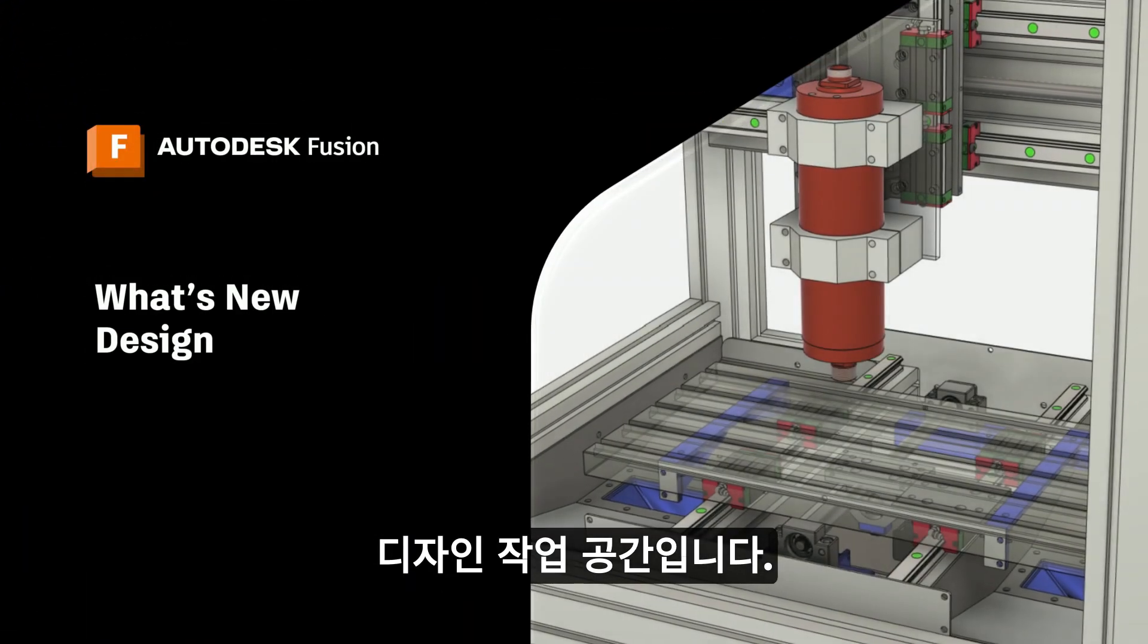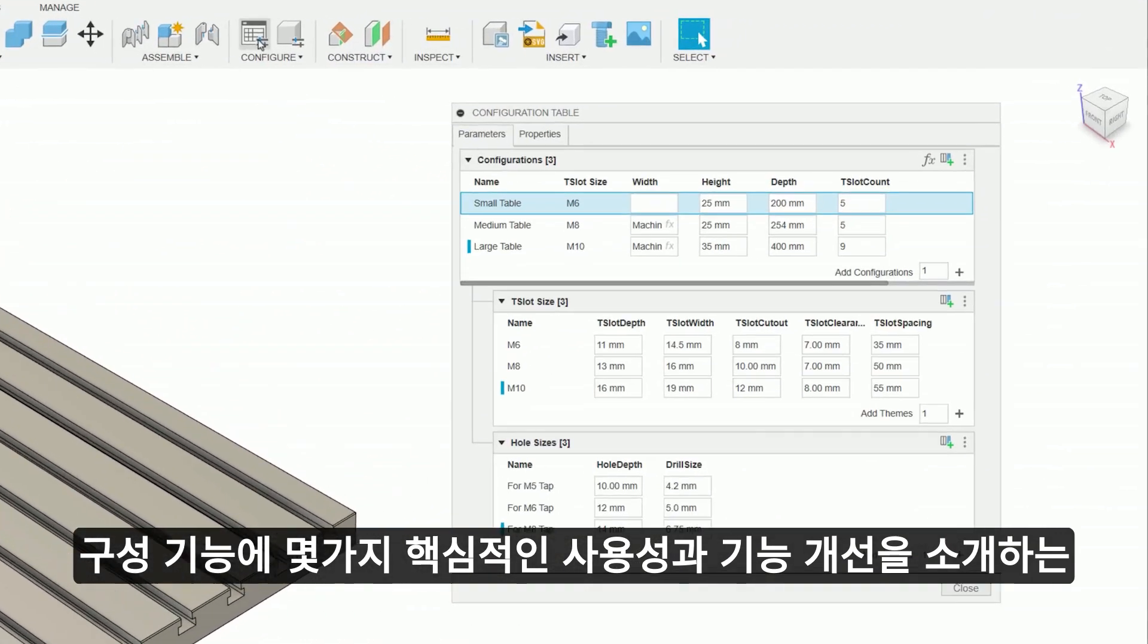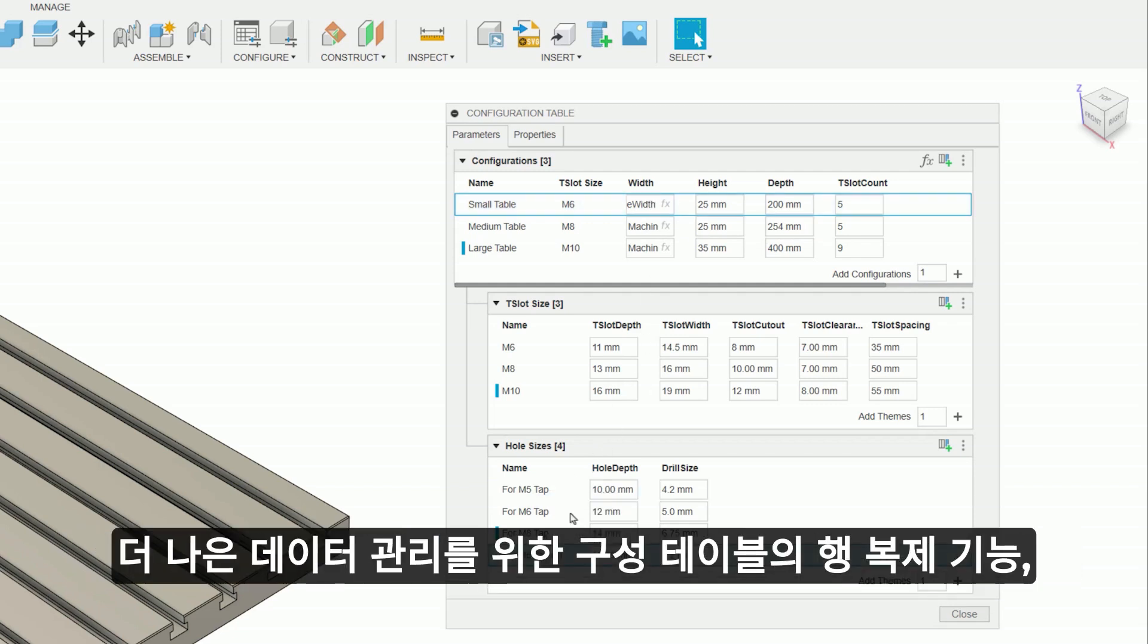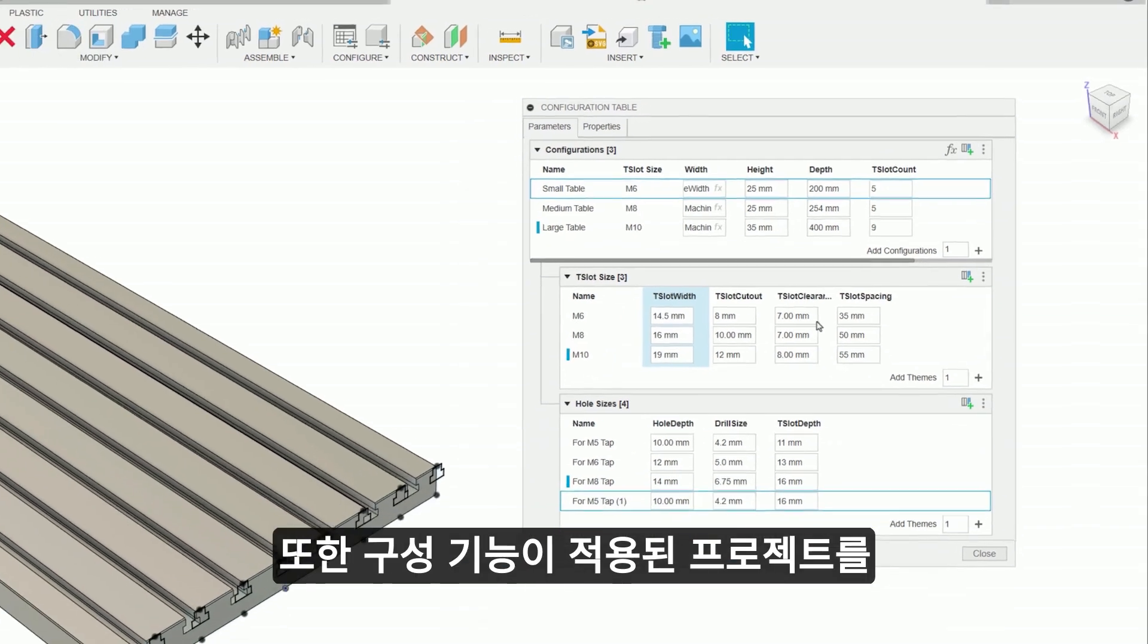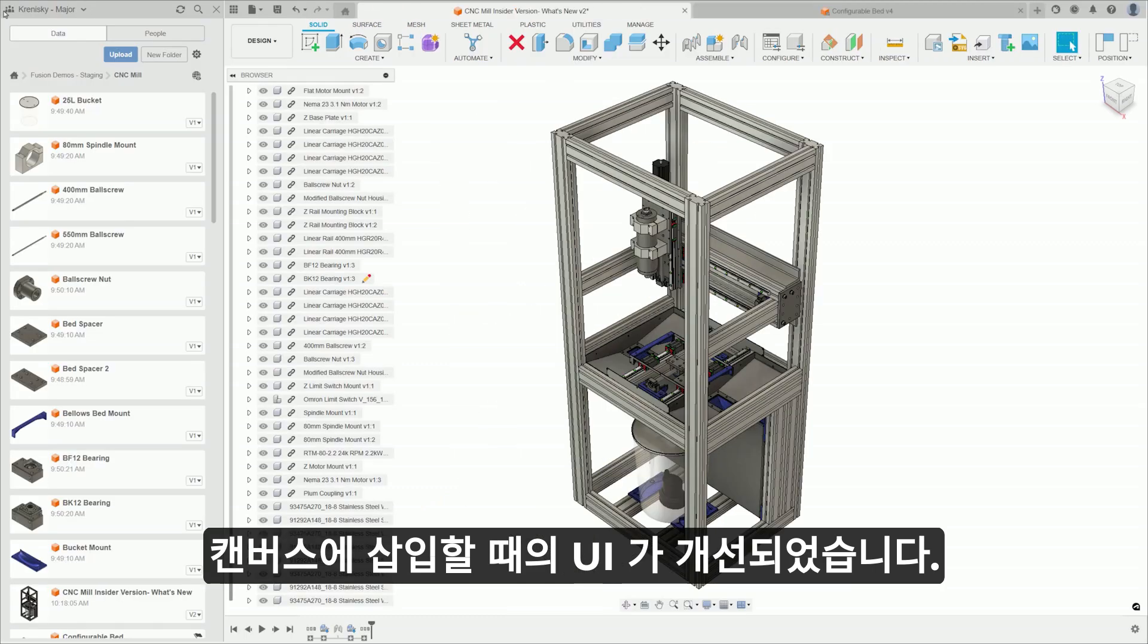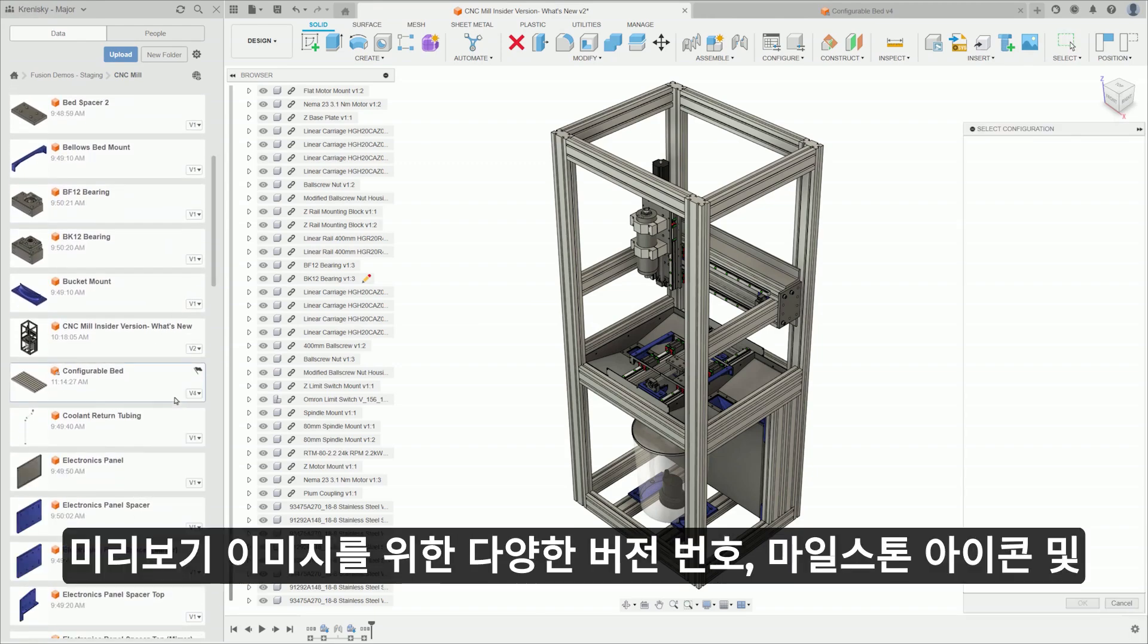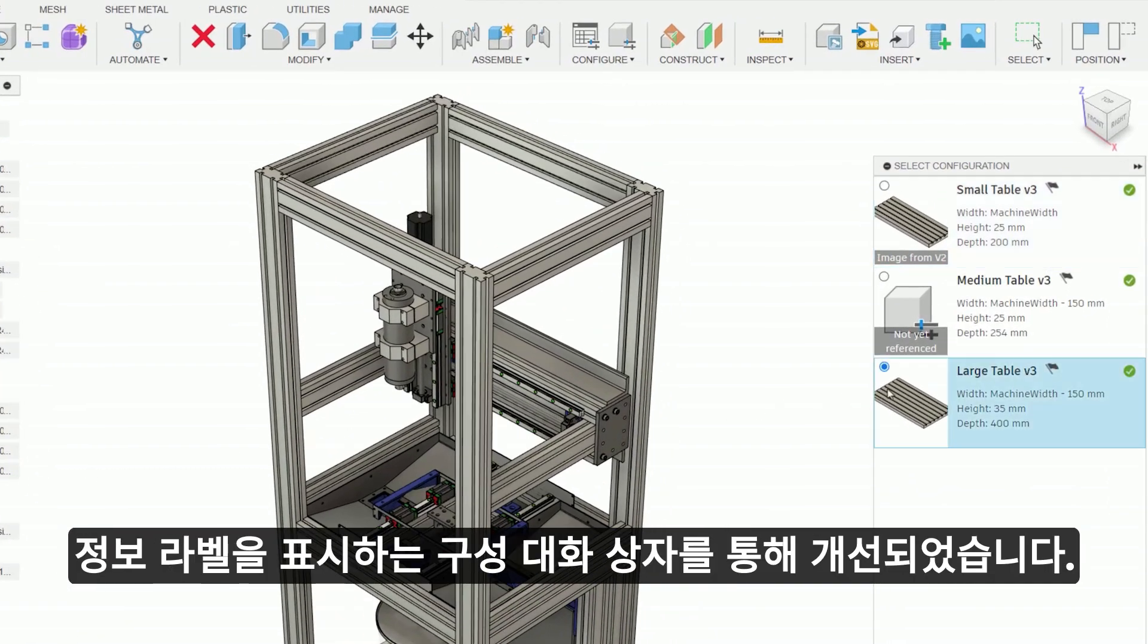In the design space, we have an update to the configuration interface, introducing some fantastic usability and quality of life improvements. Users can now enjoy parameter autocomplete for efficient setup, the ability to duplicate configuration rows for better data management, and the flexibility to move columns between theme tables for efficient organization. Additionally, the configuration insert UI has been refined with the select configuration dialog, displaying the different version numbers, milestone icons, and informative labels for preview images, whether they're unavailable or from a previous version.